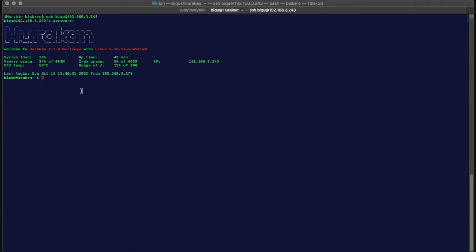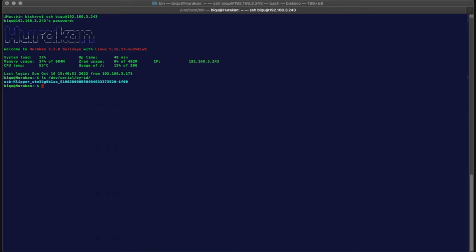So now the next step we want to update the firmware by burning it directly from Linux. Okay, so there is a way to do it. The first thing that you need to do is to figure out the USB interface, the serial interface to Klipper, and you do it by typing this command: ls /dev/serial by-id.